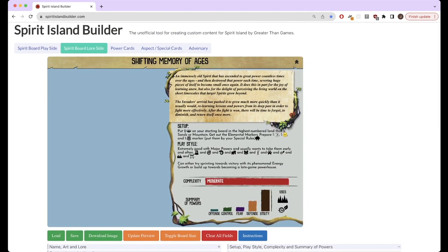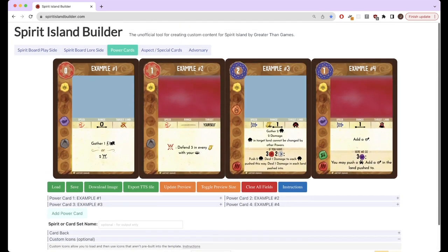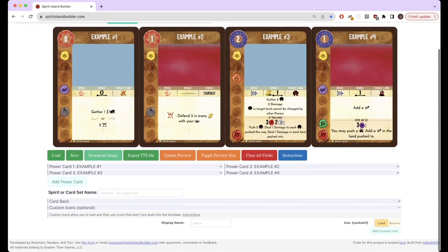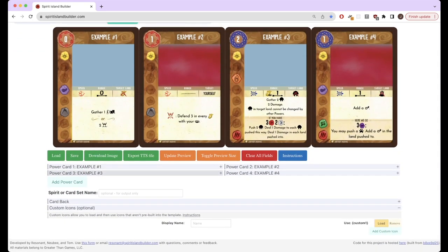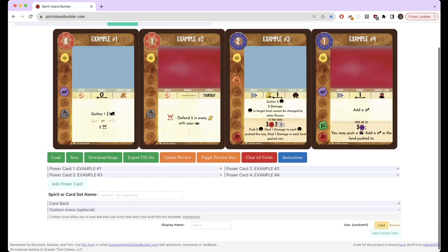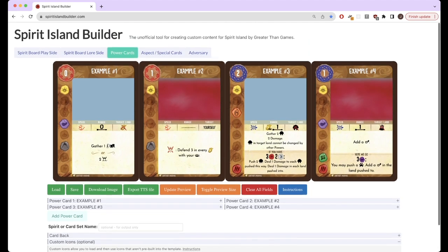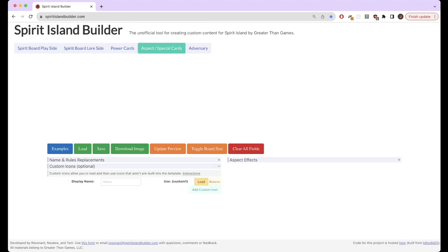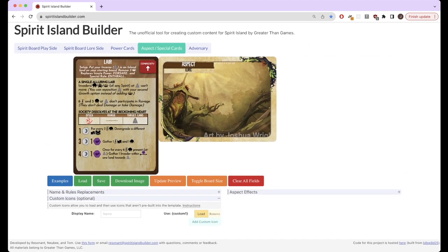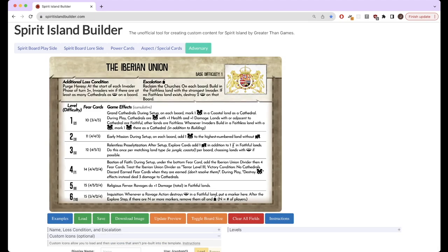Then you can make power cards for your spirit. This supports four by default for unique powers. There's various tools for having thresholds, having different elements, things like that.